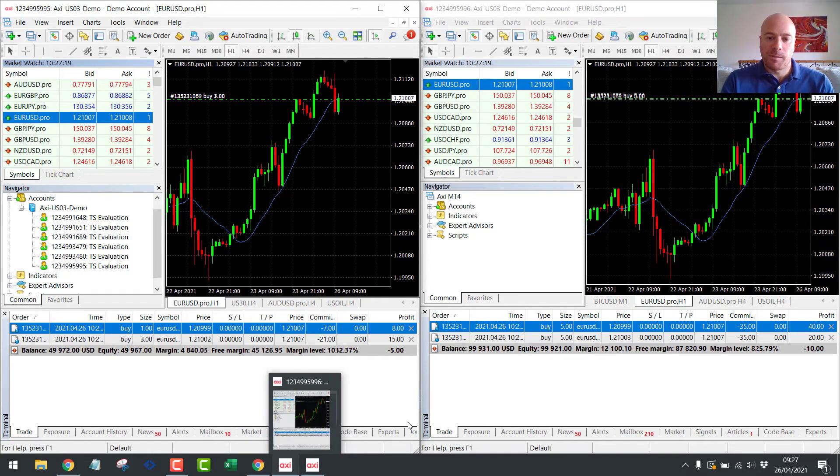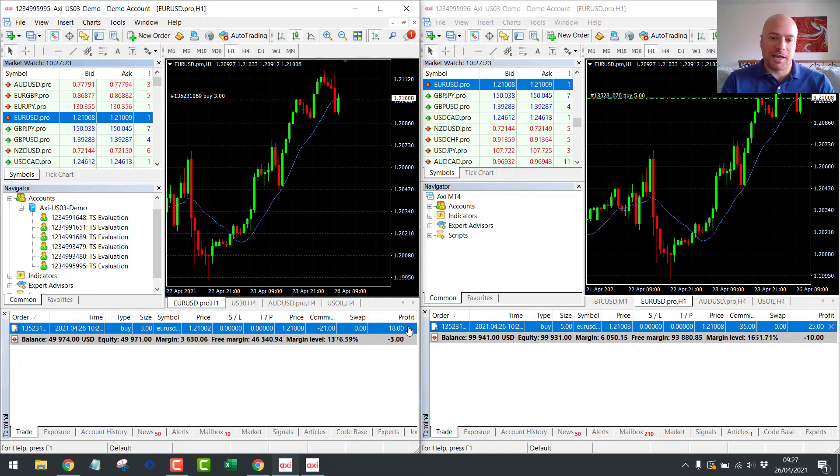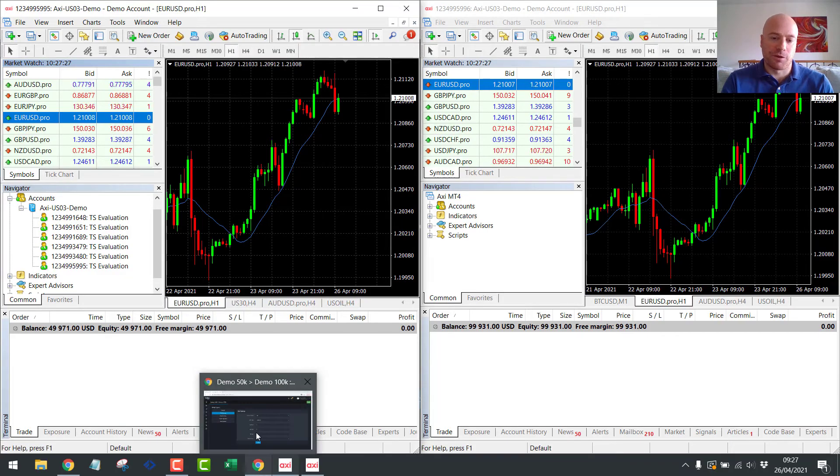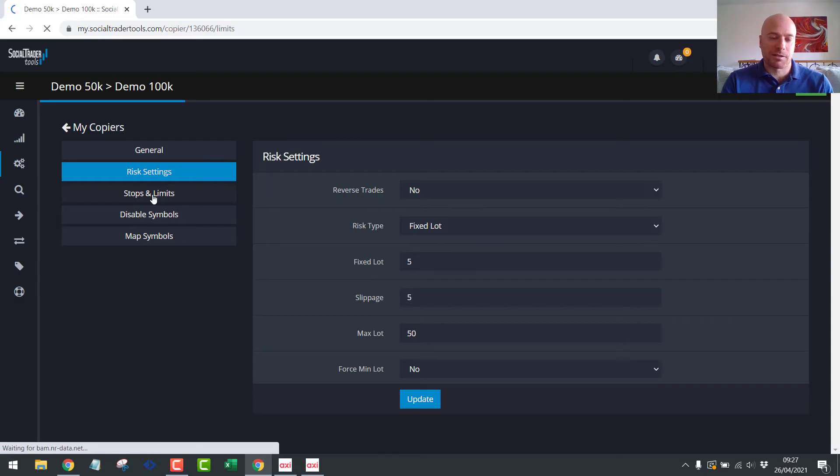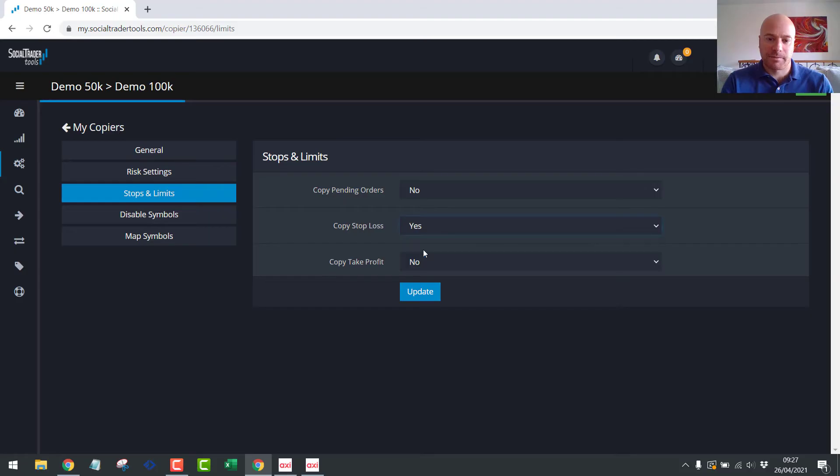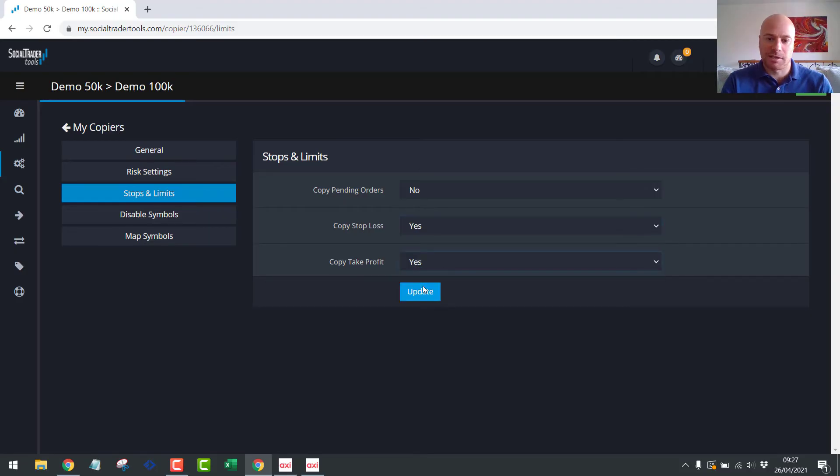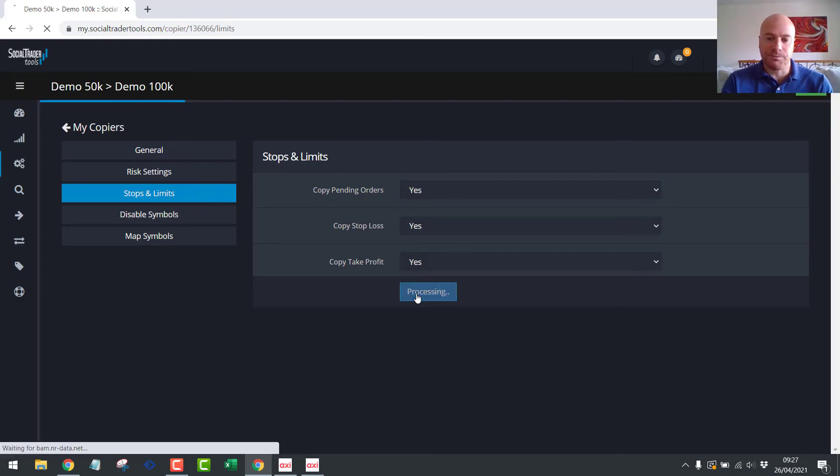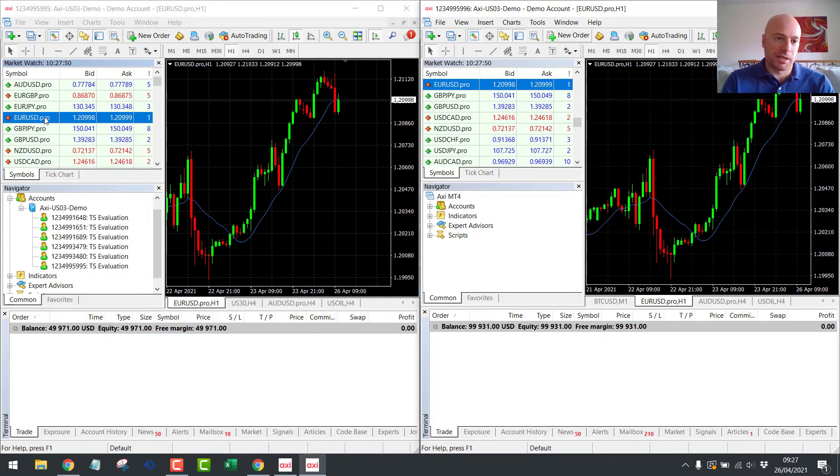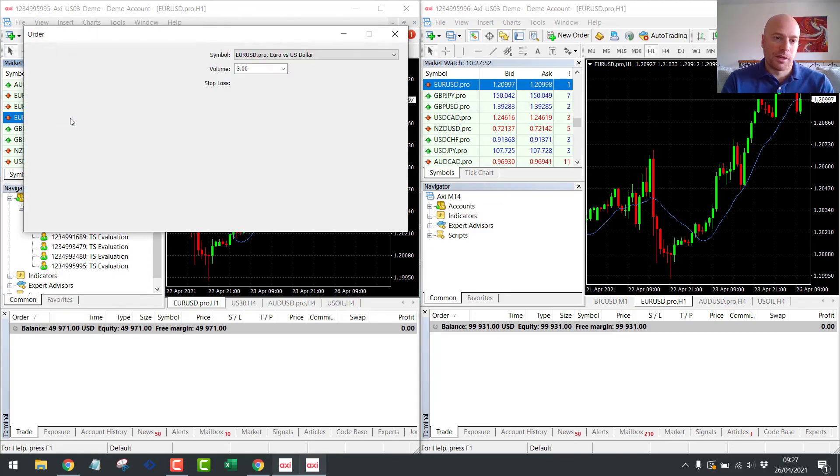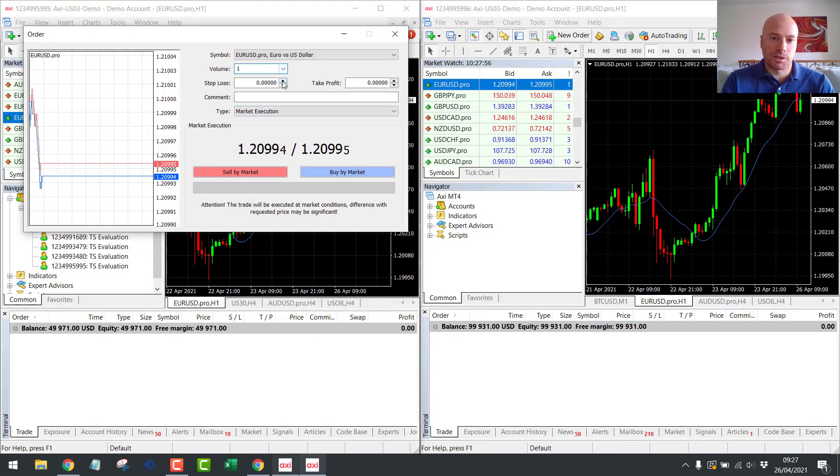Now, a couple of things to note here is that if we have set a stop loss over here, it will not copy the stop loss and the take profit by default. So you need to come in here into your stops and limits settings and turn on your copy stop loss, yes, and your copy take profit, yes. You can also turn on your copy pending orders if you want your limit orders to be copied across. So now we have turned on stop loss and take profit. Let's open a position over here. One lot with a stop loss, let's say 119.